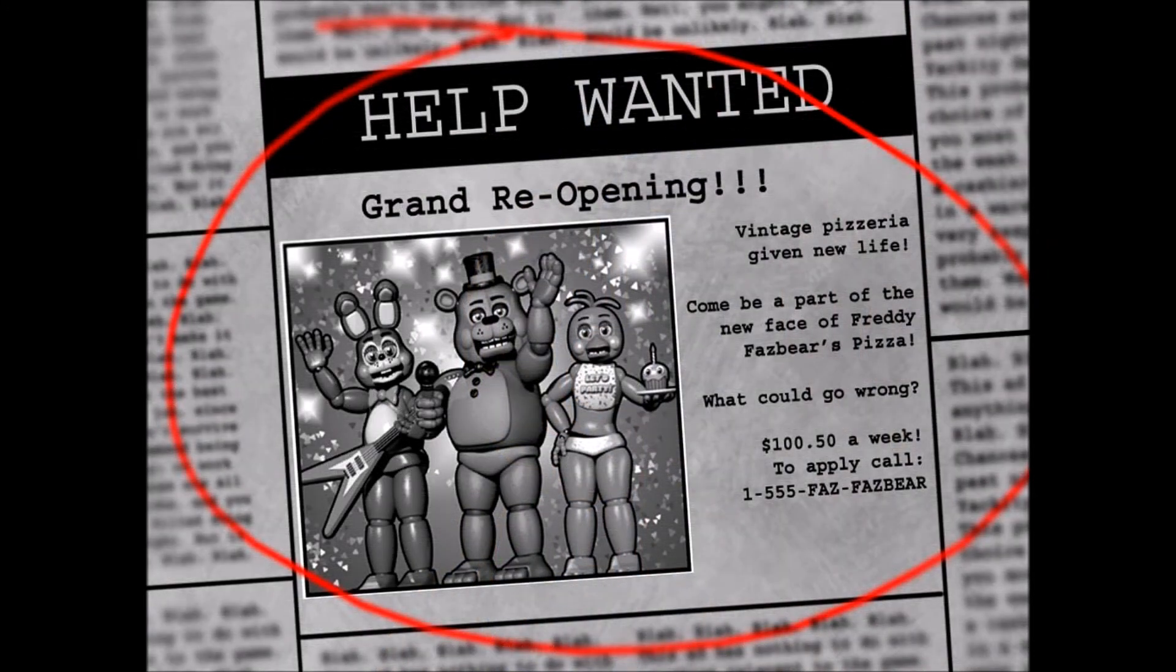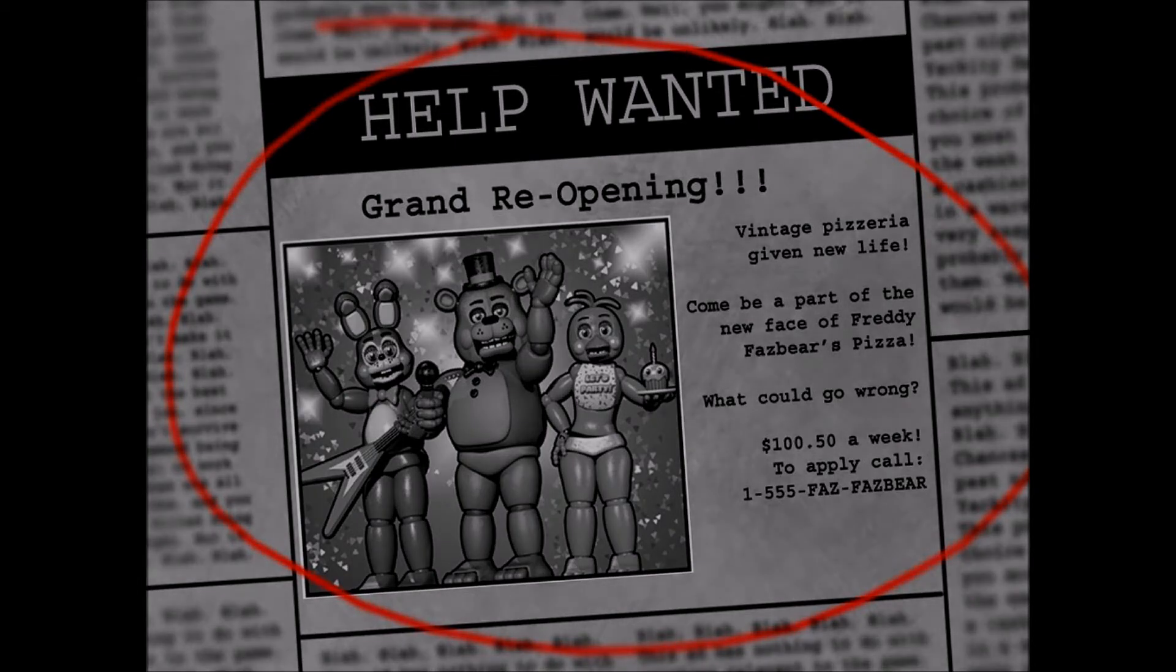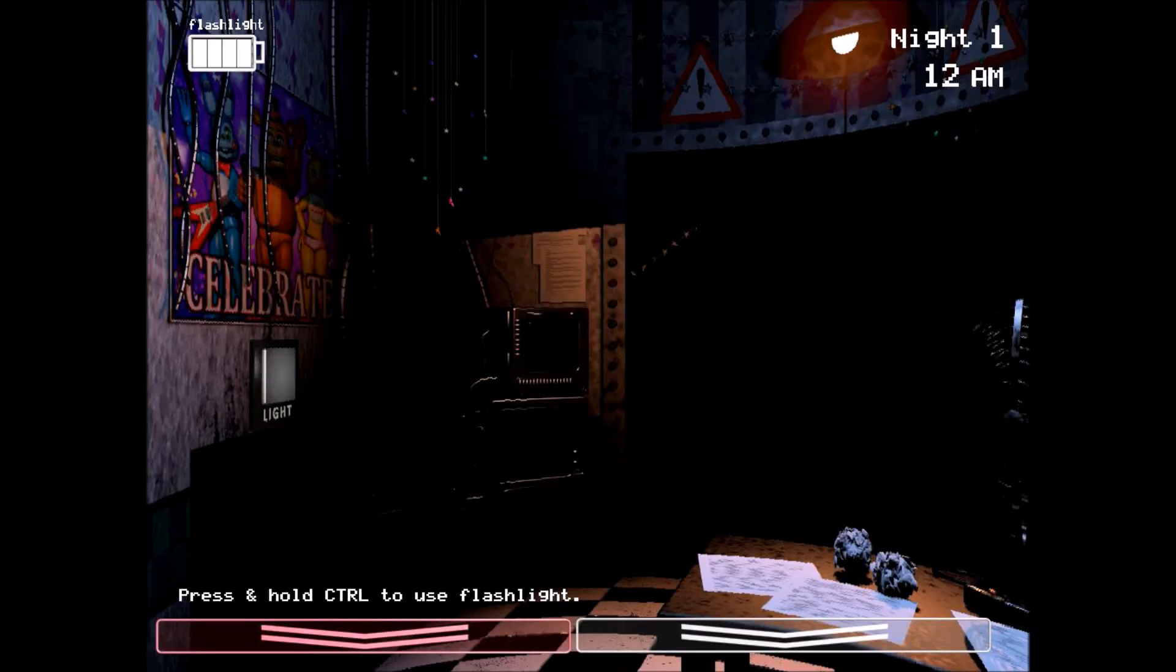Grand Reopening, vintage pizzeria. Alright, I don't know why anyone wouldn't work here. Alright, first night, 12am. Let's get started.